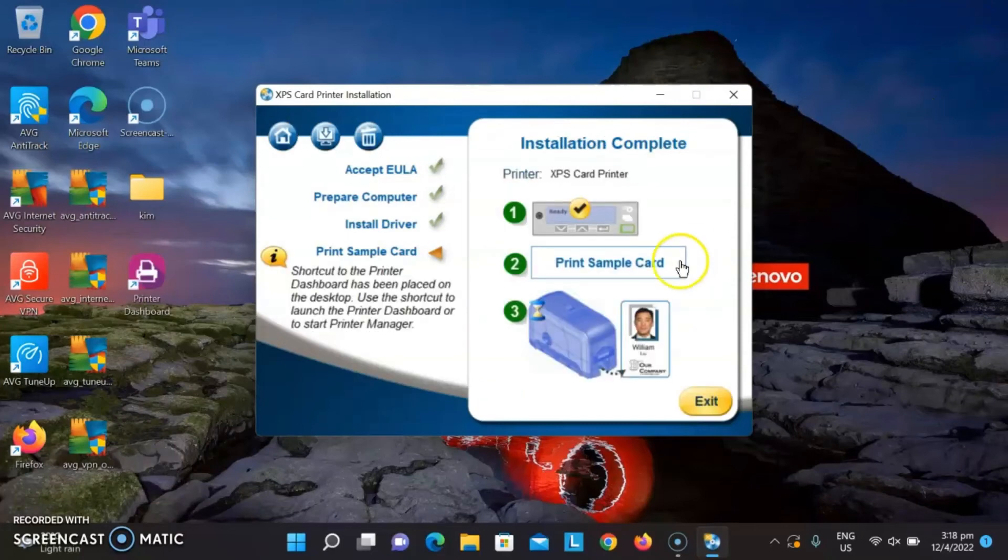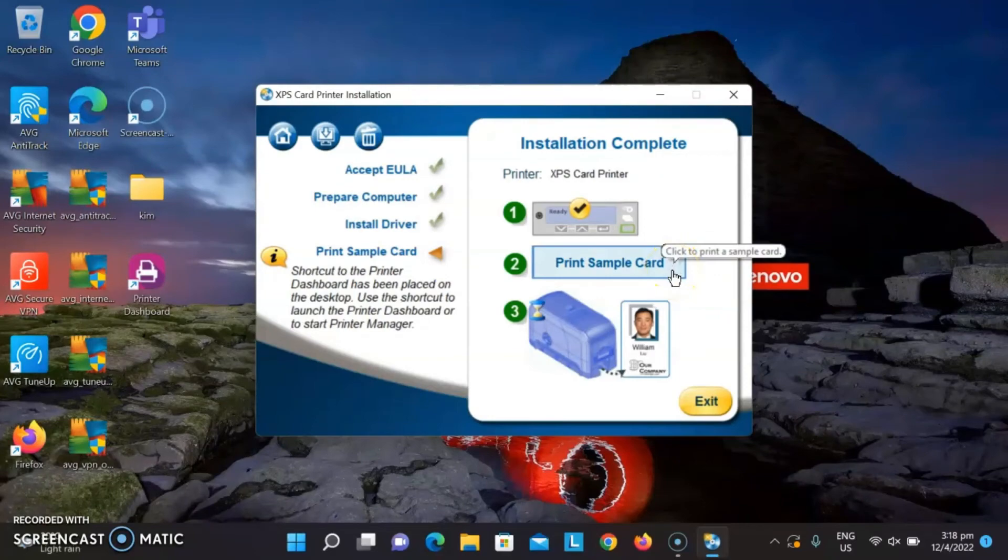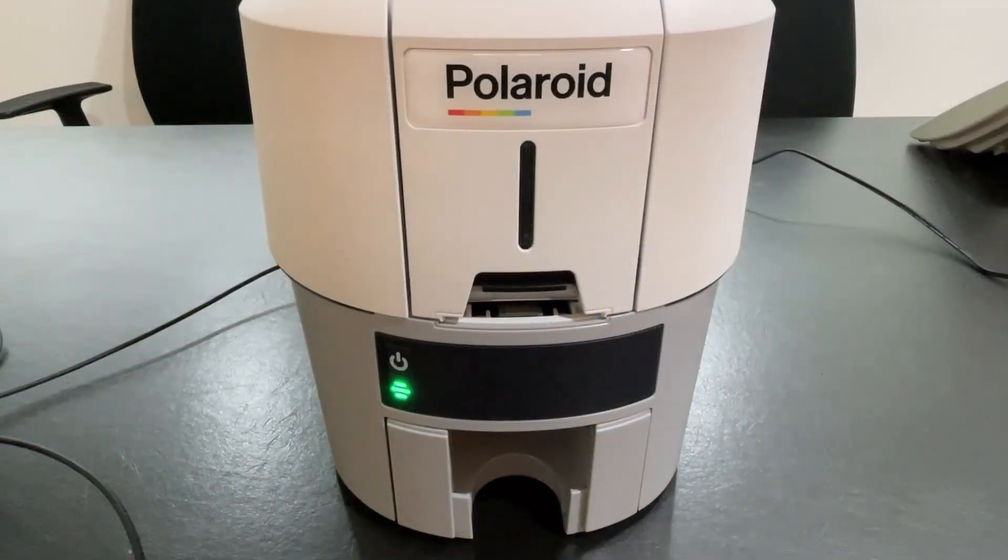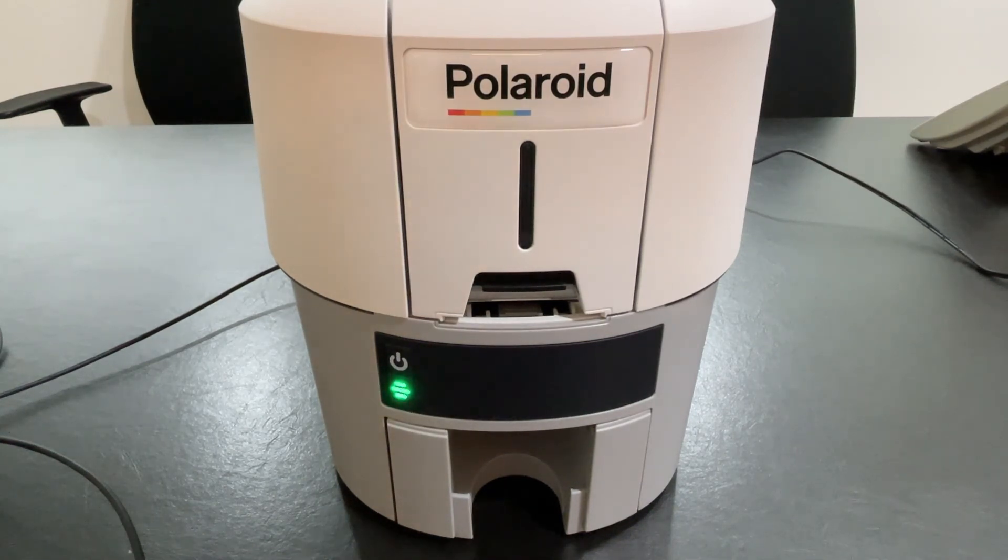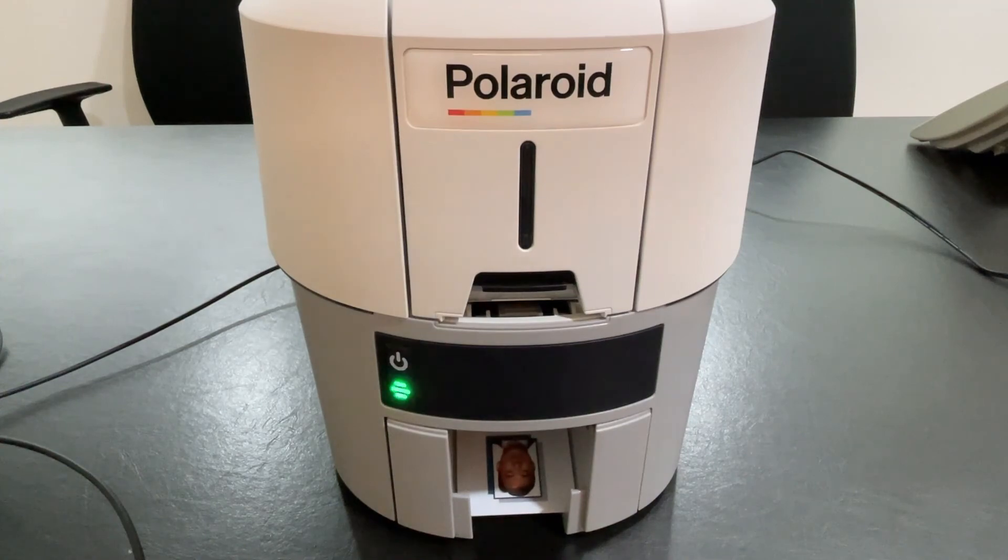Once installation is completed, you can test print a card with your printer. You can print full-color single-sided cards in 30 seconds.